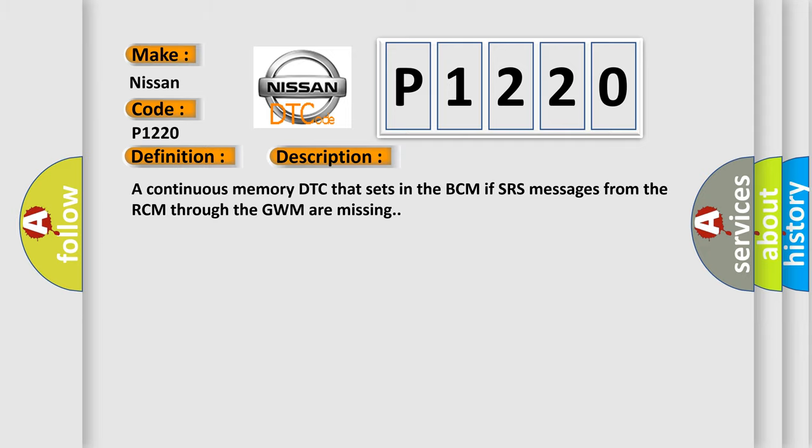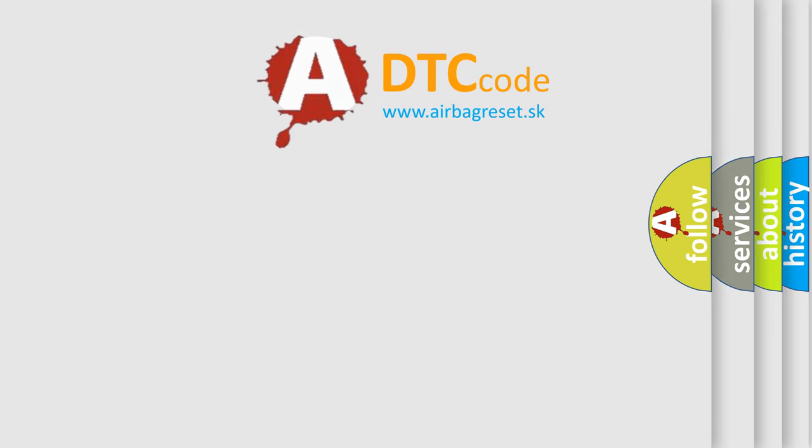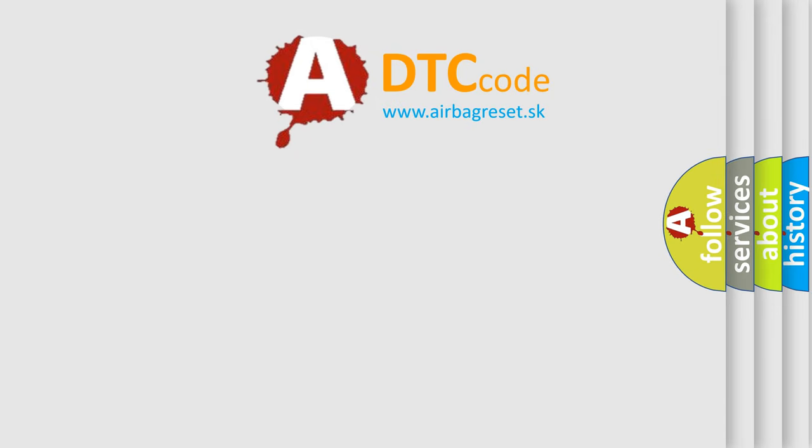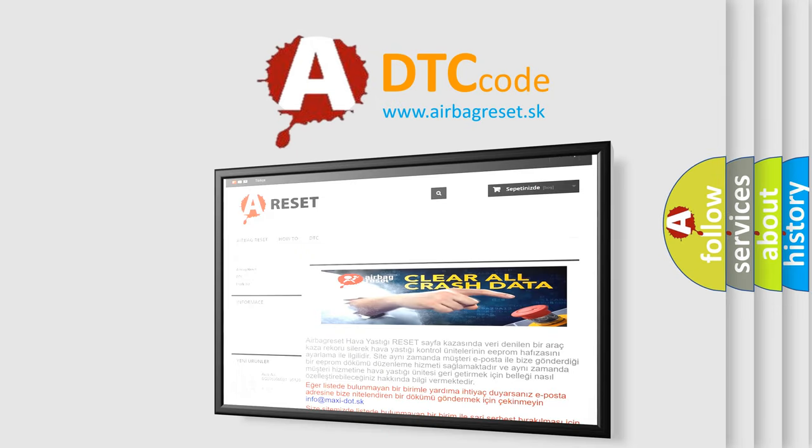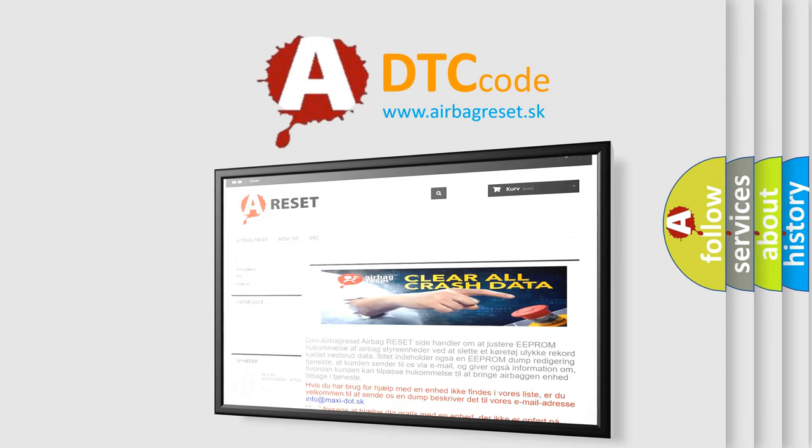The Airbag Reset website aims to provide information in 52 languages. Thank you for your attention and stay tuned for the next video.